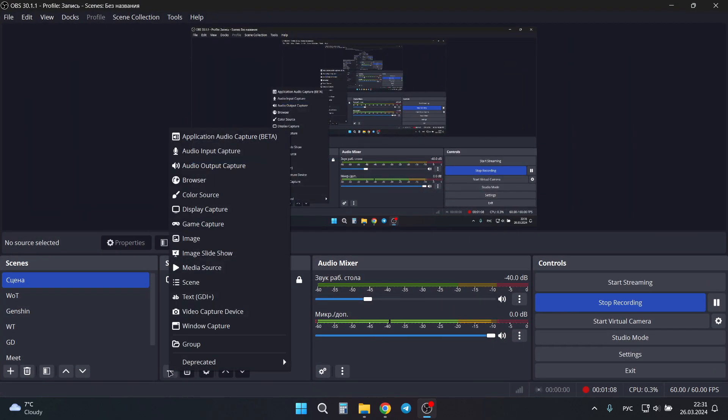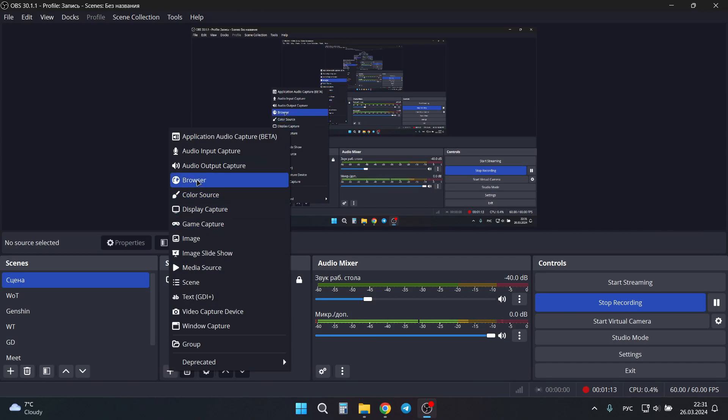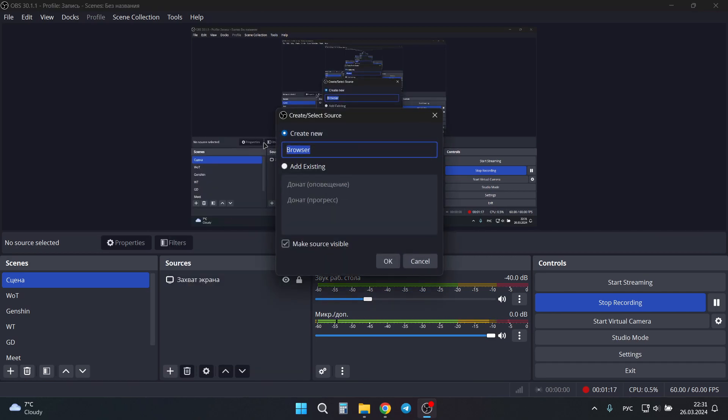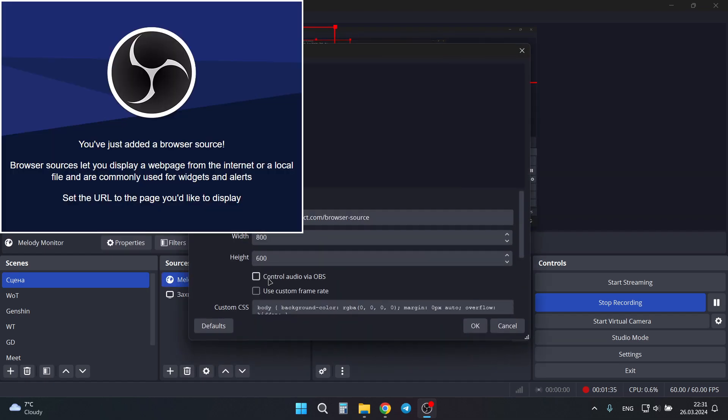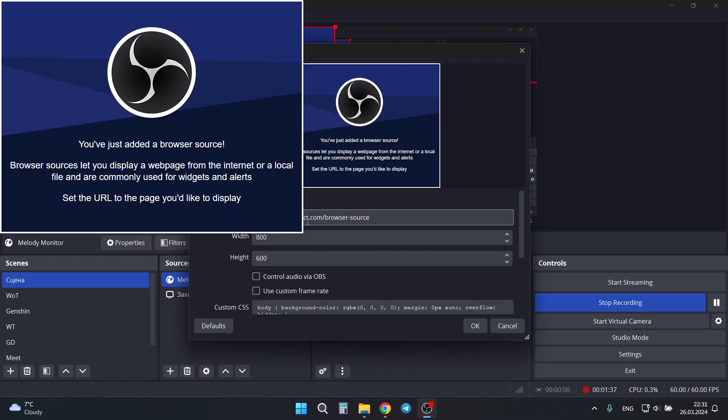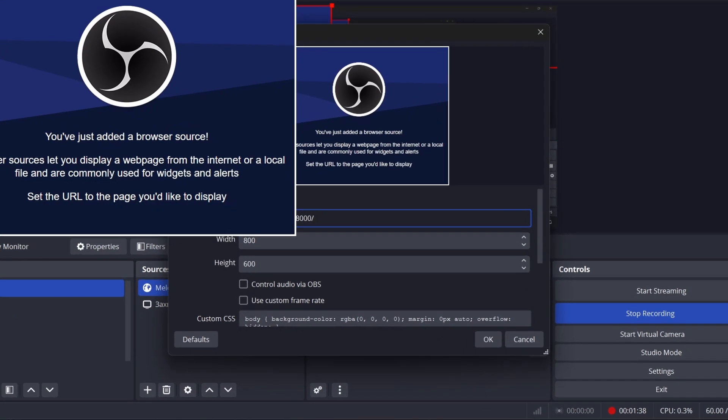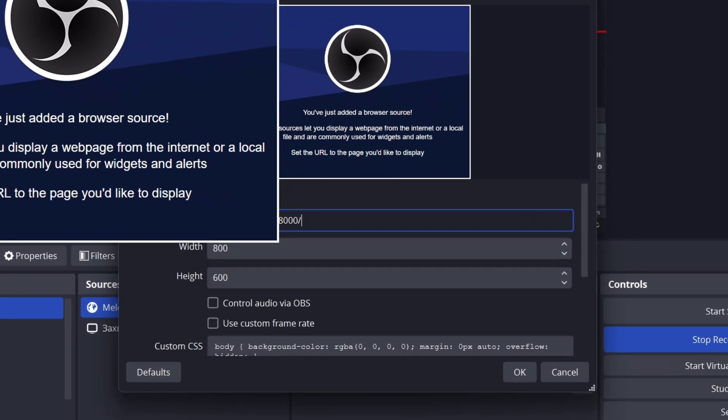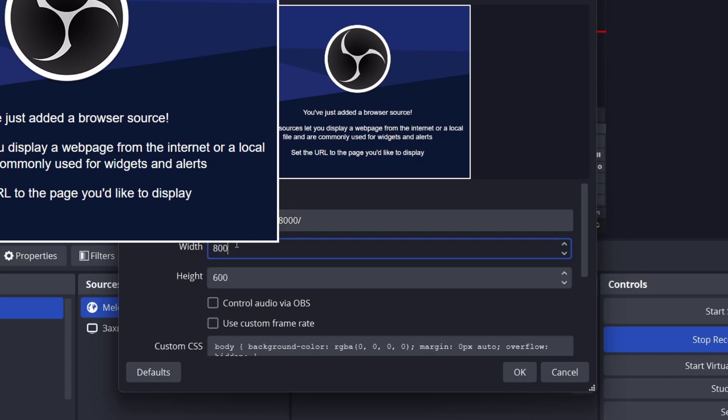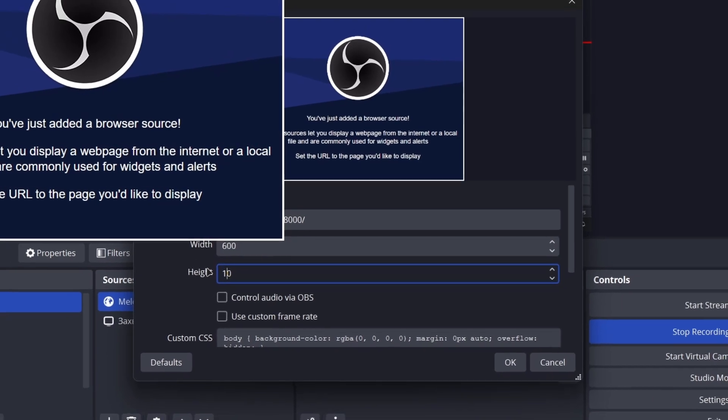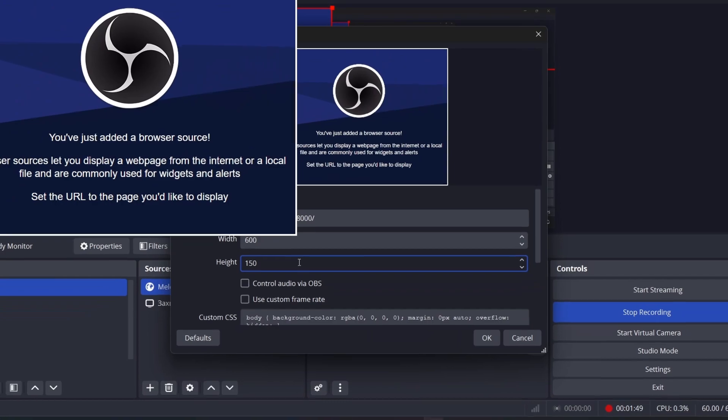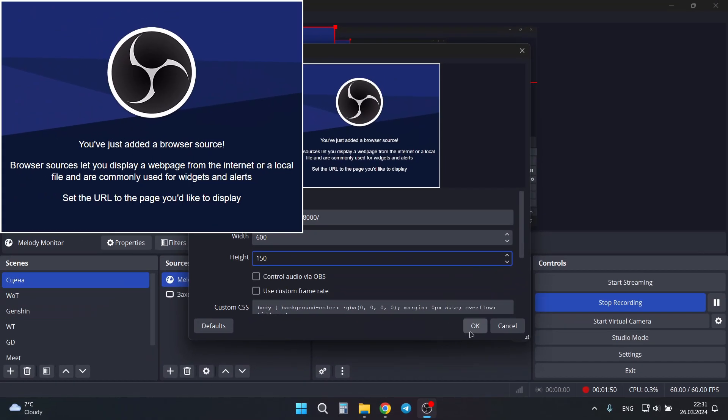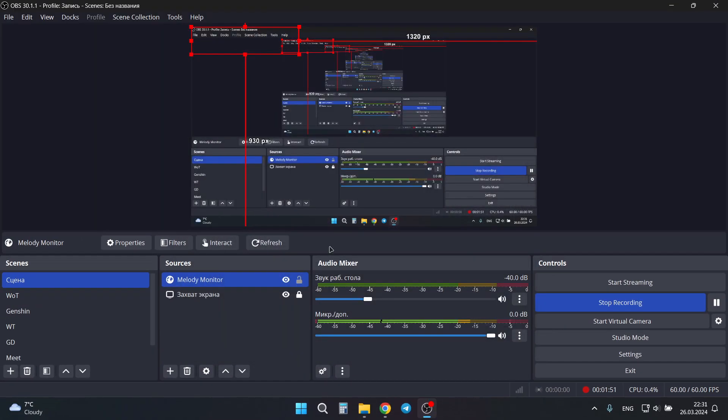Press add new source and select browser. You can give it any name. Then paste your copied URL in this field. Then you need to set up width and height. I recommend you to set up these parameters. Then press OK.